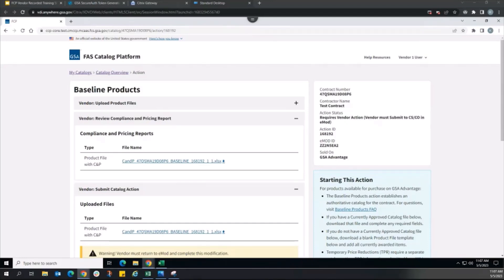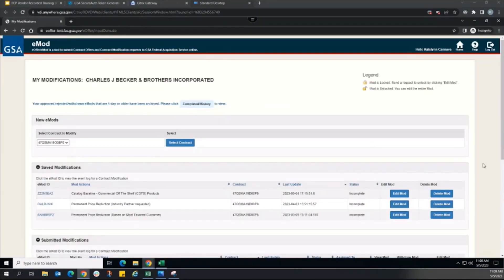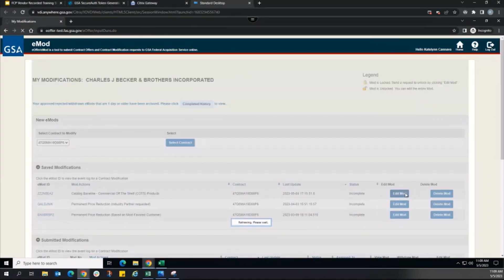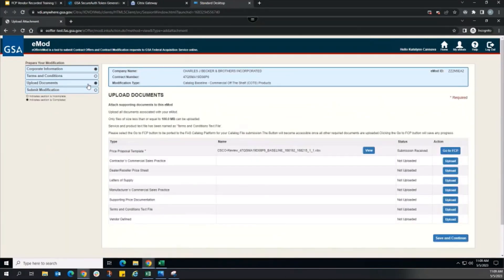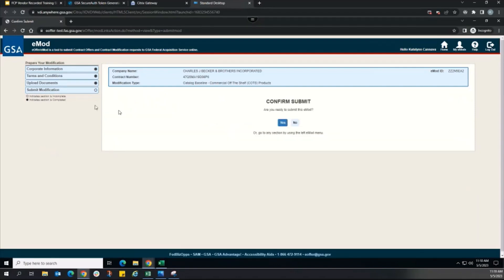EMOD has a file size limit of 100 megabytes. So if the file exceeds this size, the system will automatically split the file to fit within the limit. Once submission to EMOD is complete, the action status updates to Requires Vendor Action: Vendor Must Submit to CSCO and EMOD. No further action is needed by the vendor in FCP at this time. After navigating back to EMOD as the vendor and to the contract linked to this FCP action, I will press the Edit Mod button to open this modification for review and submission. In the Upload Documents section, we now see the product files submitted by the vendor in FCP in the price proposal template row. The vendor edits the modification as needed in EMOD, ultimately submitting the modification to the CSCO.